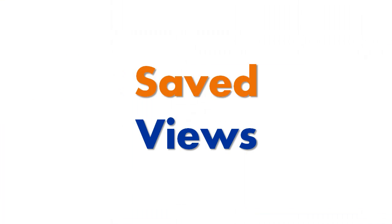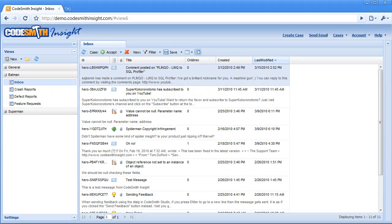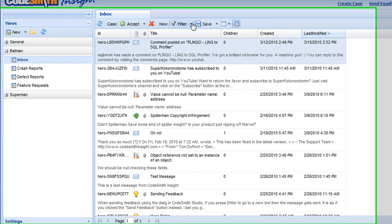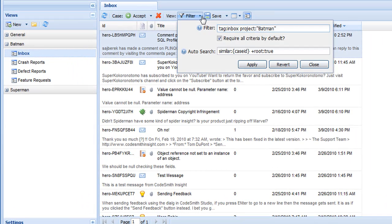Saved views. So now let's talk about views. In the center of the Codesmith Insight web application is the view panel, and this is how you view your views.